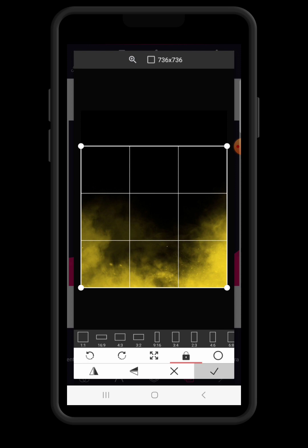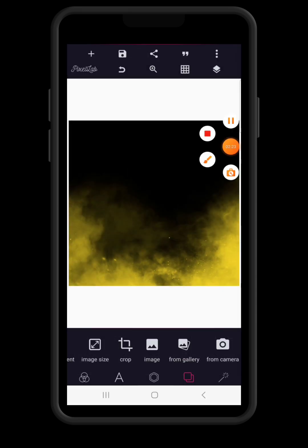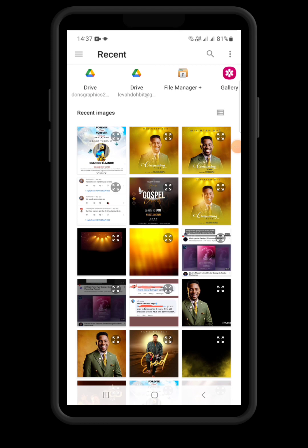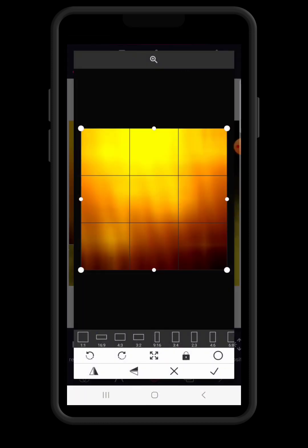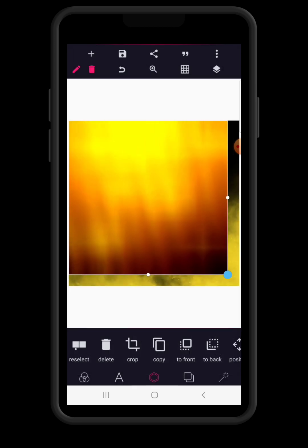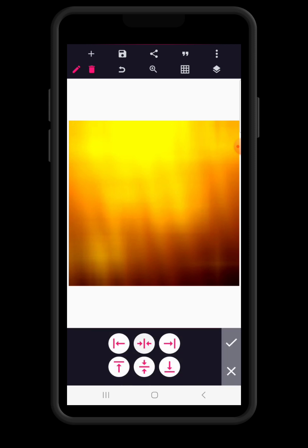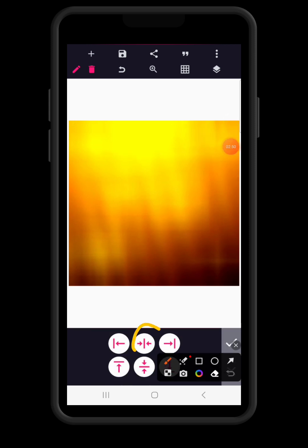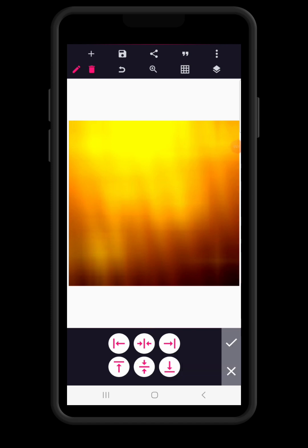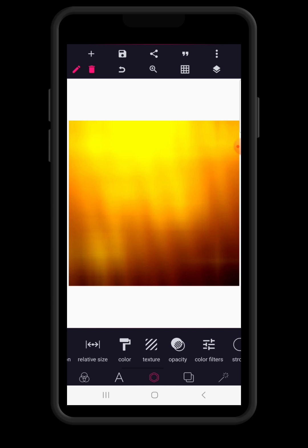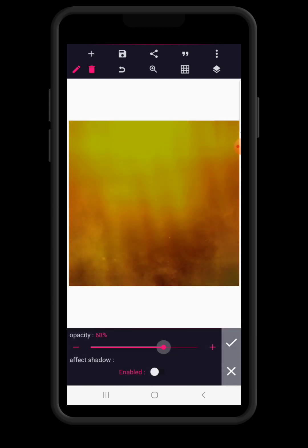Click on the one-to-one size down here to make your design a square size, then position the square this way, click on the check mark, and you have your background. Next, click on the menu button, then click import to bring in a blurred yellow background — you can search for blurred yellow backgrounds on Google or Pinterest. Spread it to cover the entire design space, go to relative position to align it to the middle, click the check mark, and reduce the opacity to about 65.